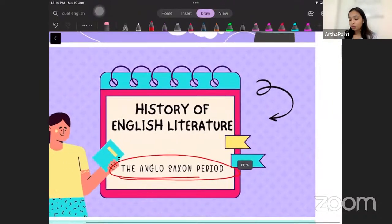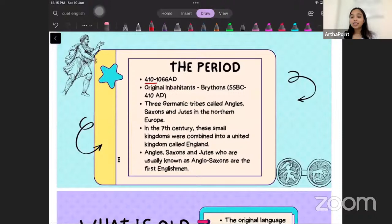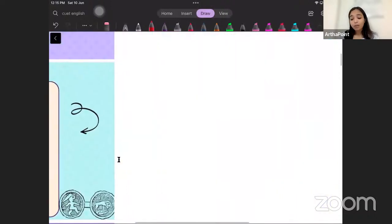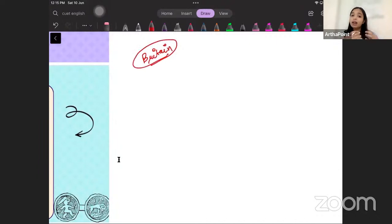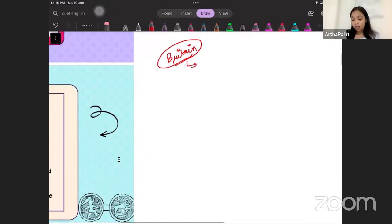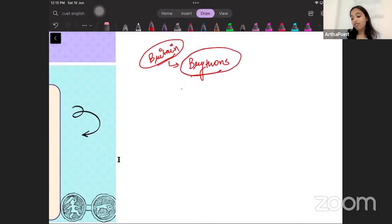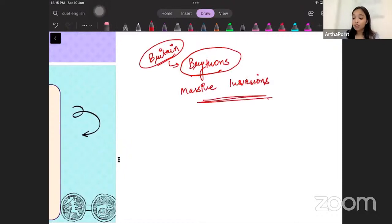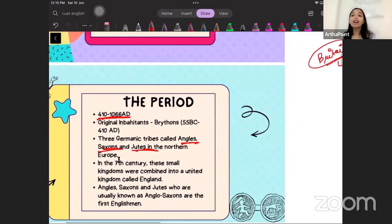The Anglo-Saxon period was a period of 410 to 1066 AD. Talking of the 5th century AD, the natives of what is today called Britain were called the Brithens. This was a period of massive invasions, and it was during this time that three Germanic tribes — the Angles, the Saxons, and the Jutes — invaded the land of the Brithens and took over.